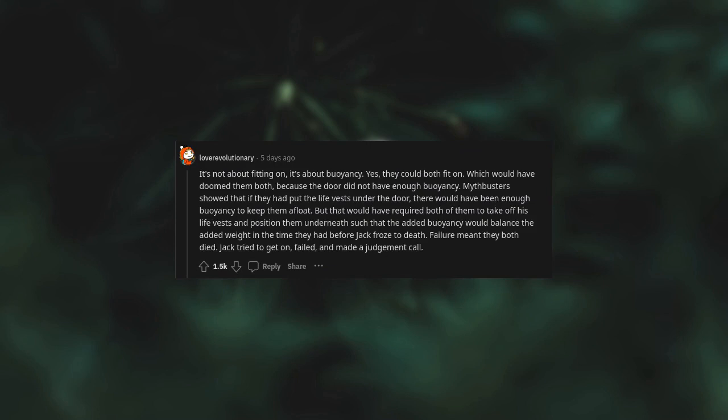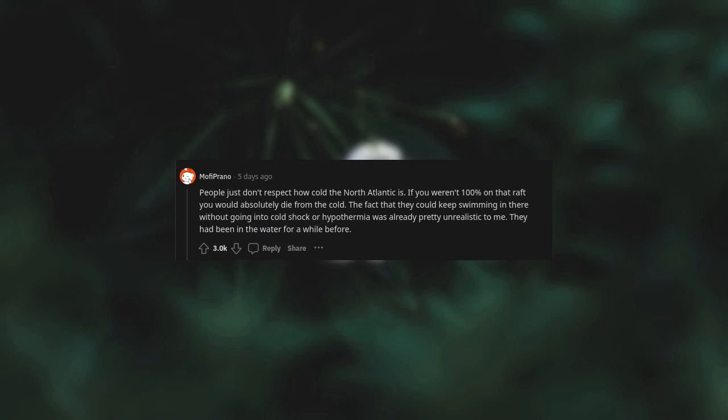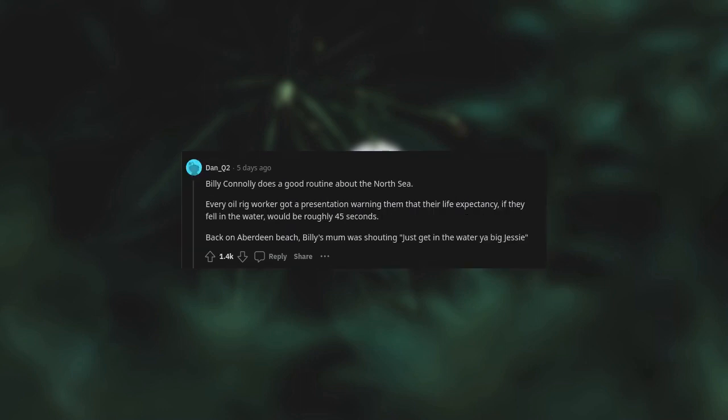Yes, they could both fit on, which would have doomed them both because the door did not have enough buoyancy. Mythbusters showed that if they had put the life vests under the door, there would have been enough buoyancy to keep them afloat. But that would have required both of them to take off their life vests and position them underneath such that the added buoyancy would balance the added weight, in the time they had before Jack froze to death. Failure meant they both died. Jack tried to get on, failed, and made a judgment call. People just don't respect how cold the North Atlantic is. If you weren't 100% on that raft, you would absolutely die from the cold. The fact that they could keep swimming in there without going into cold shock or hypothermia was already pretty unrealistic to me.